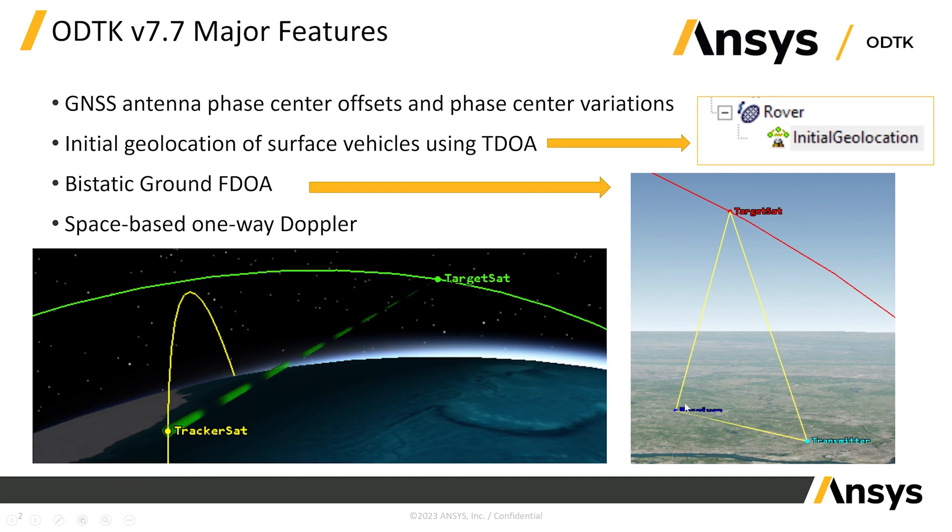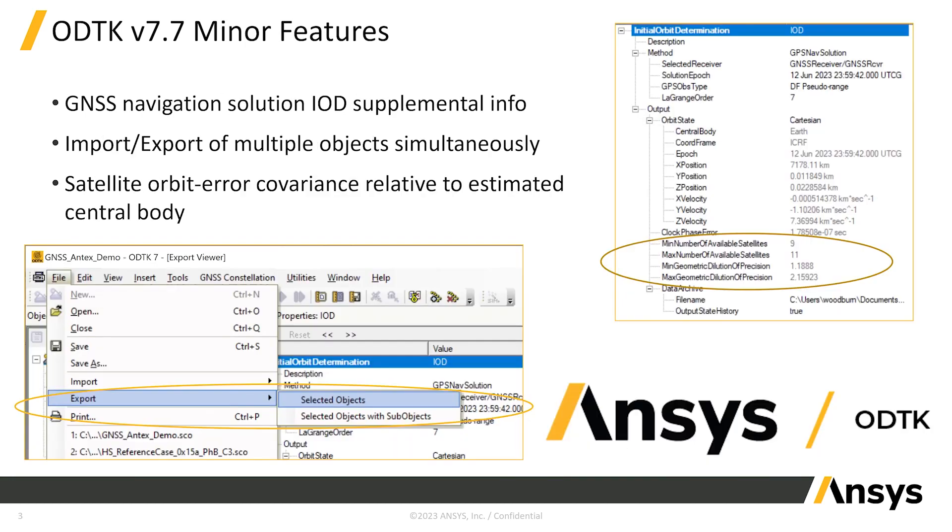ODTK will now utilize this information, which includes mean phase center locations and variations in the antenna's perceived position as a function of the frequency of transmission and the direction to the GNSS receiver to improve the fidelity of the GNSS measurement modeling. For satellite owners and operators who rely on tracking data from onboard GNSS receivers, this is another step in achieving improved GNSS-based orbit determination solutions.